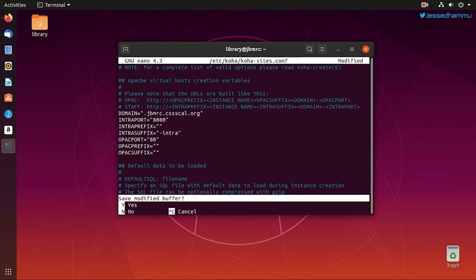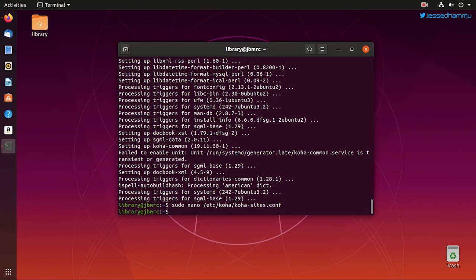And after making the changes, just press Ctrl+X which will exit the file and press Y to save the changes and you are back onto the terminal.